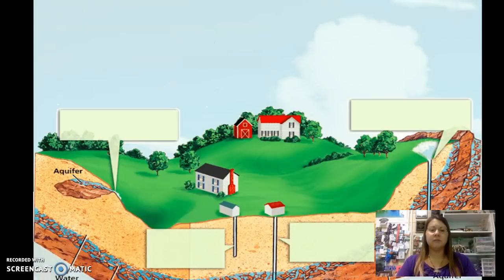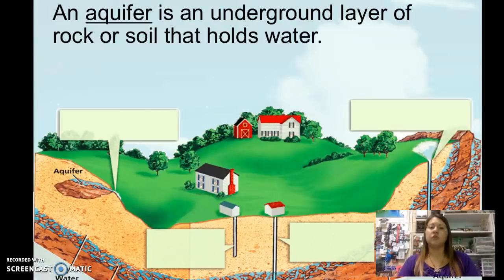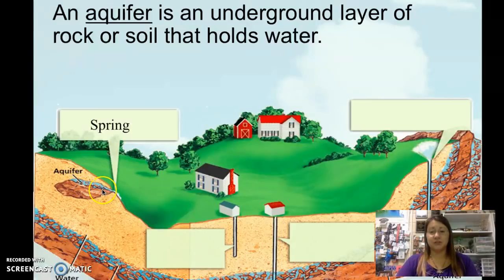We have a nice diagram here showing some groundwater structures and different features underground. Your stem 'aqua' means water, so an aquifer is an underground layer of rock or soil that contains water. You can see several different features in this illustration of groundwater, including a spring where you can see water trickling out of the surface, and an aquifer which is an area underground that has water.